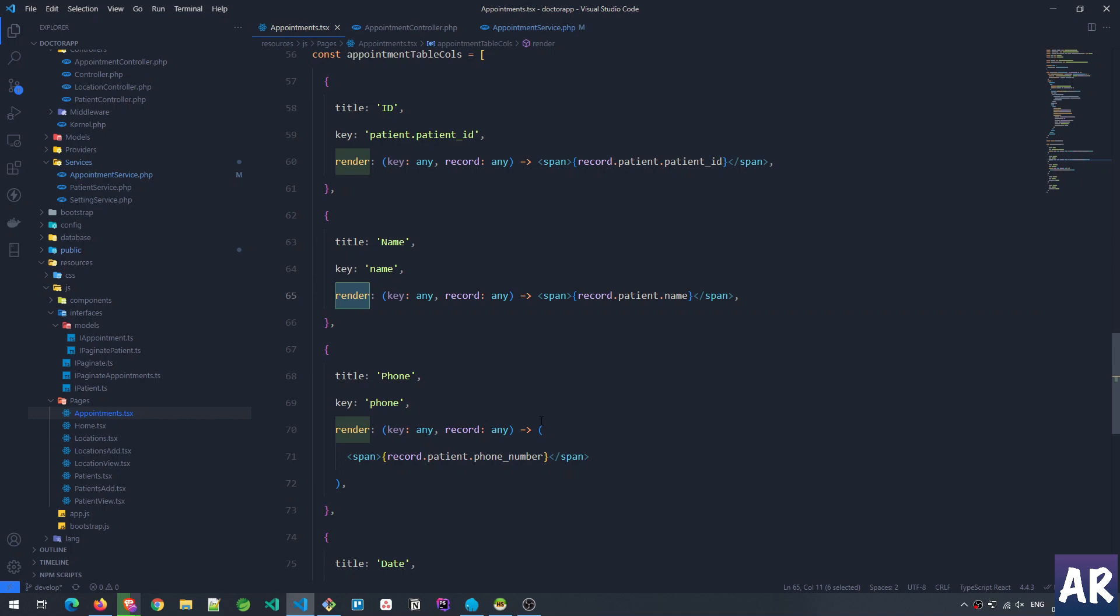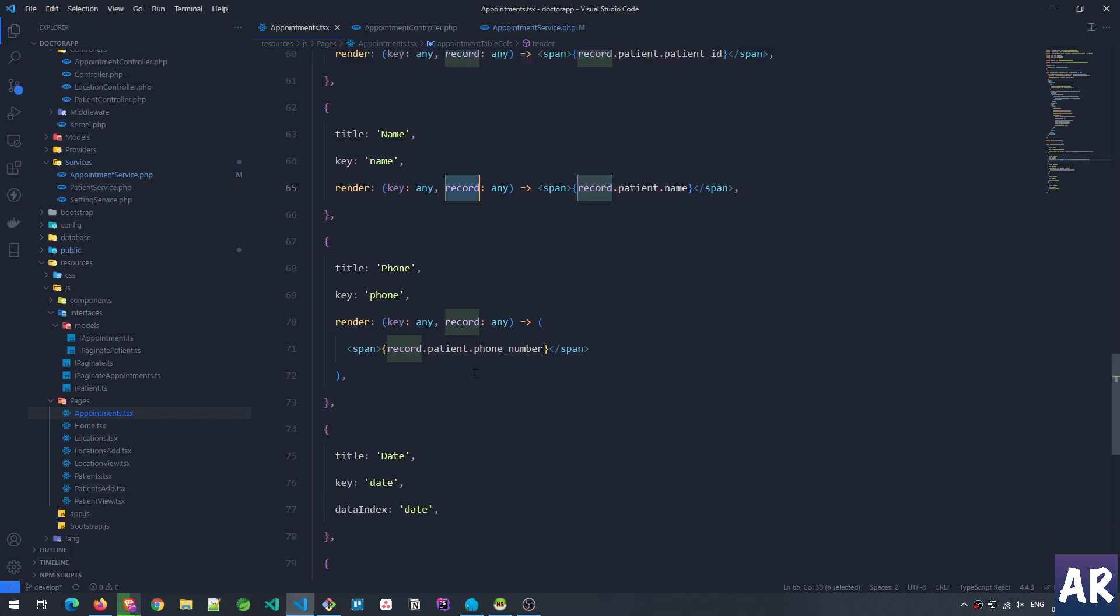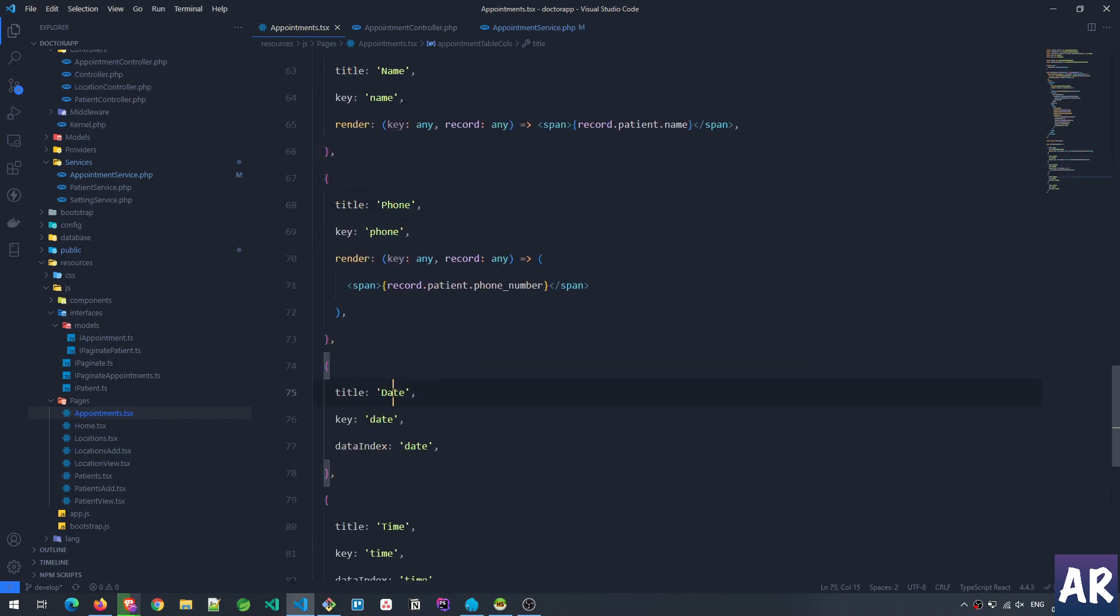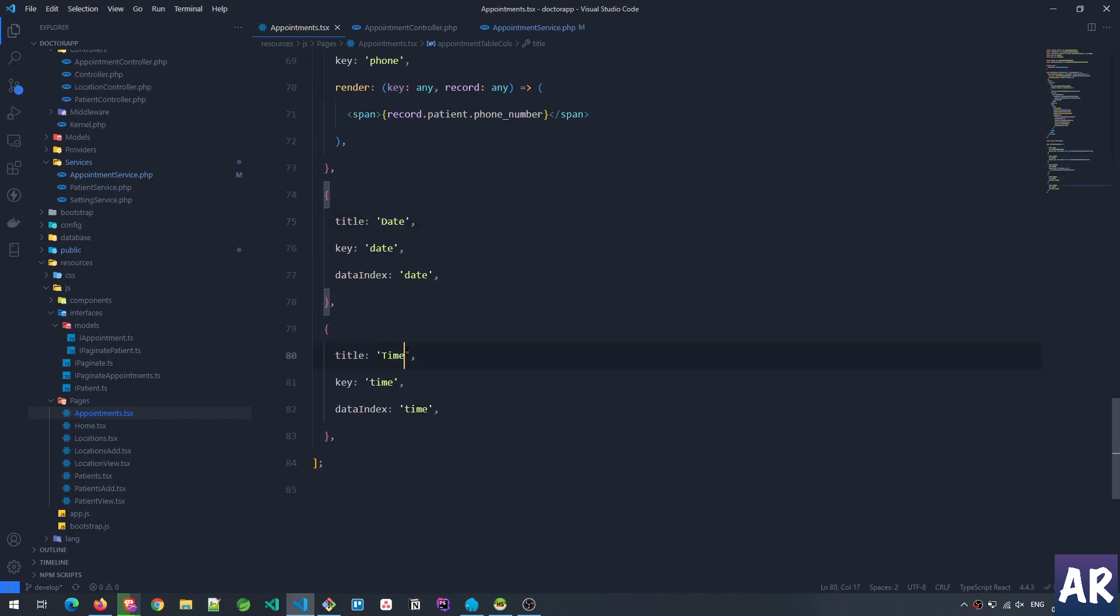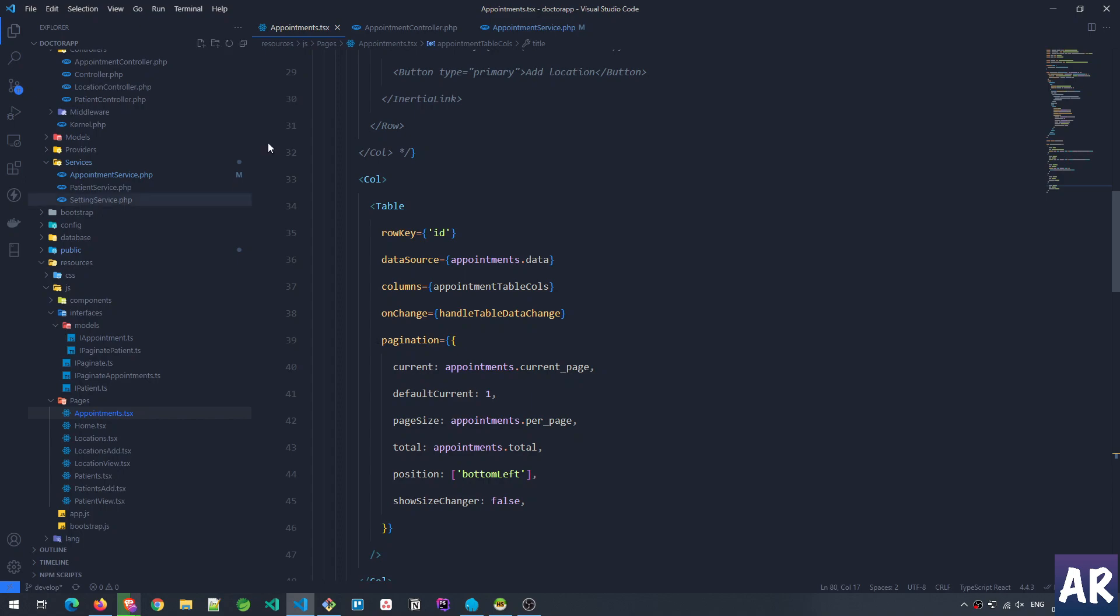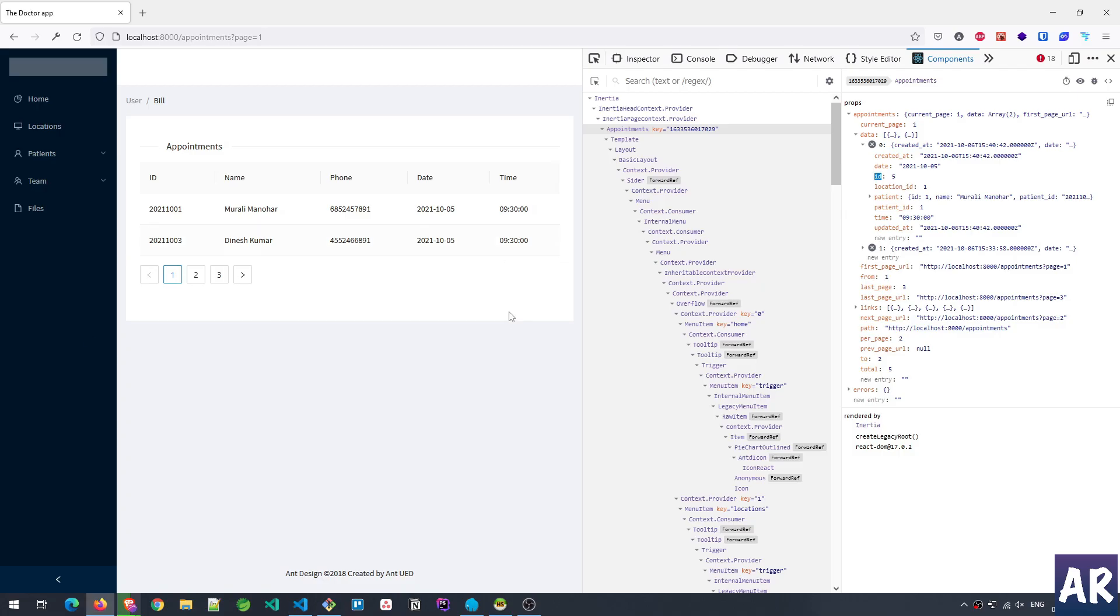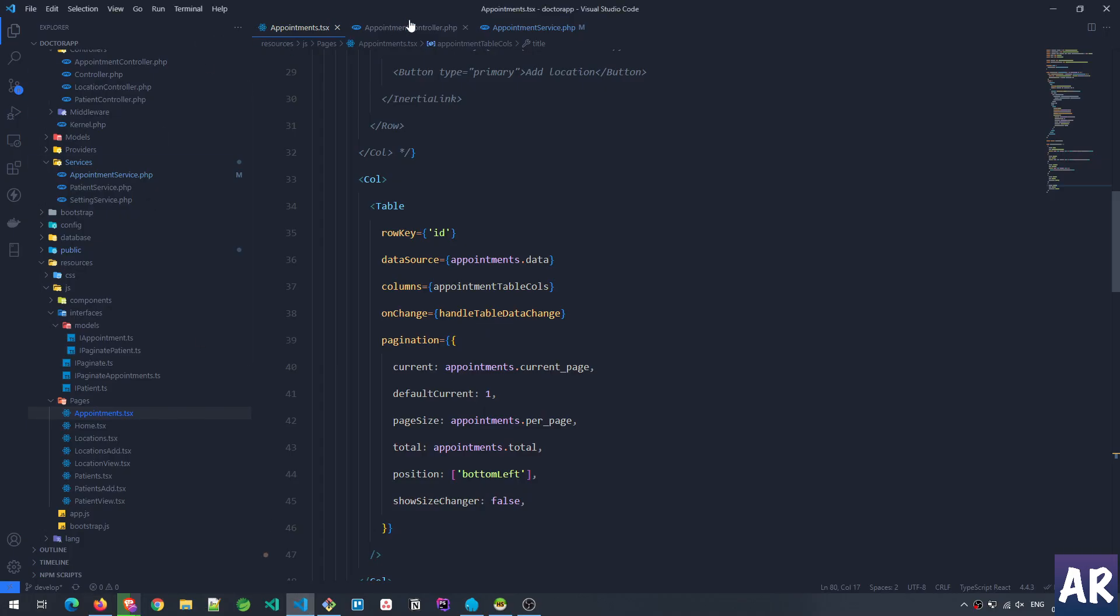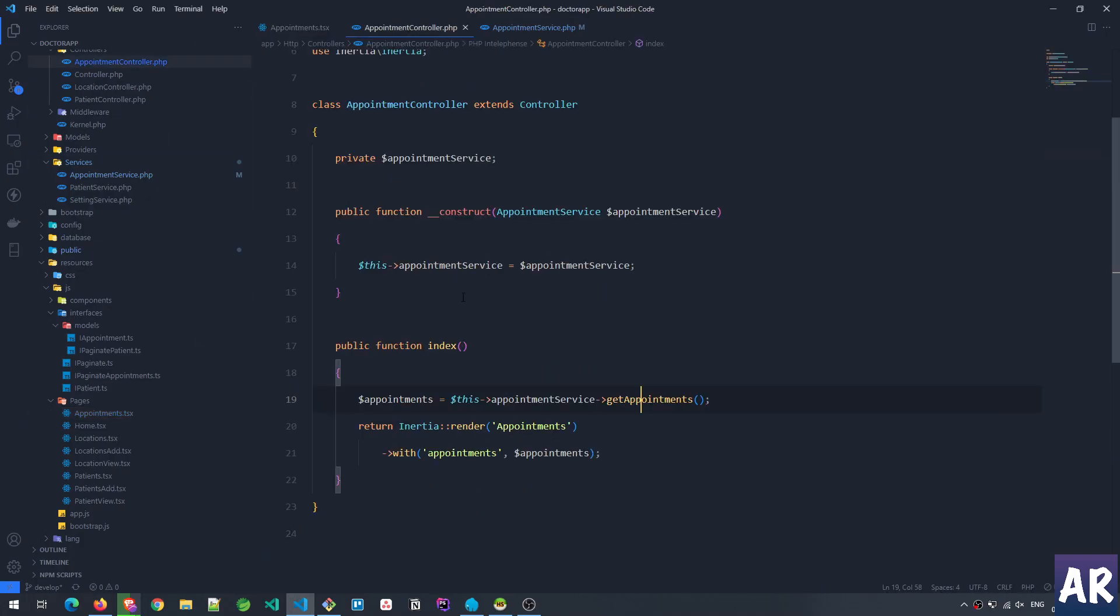The render function takes—this is the format—it gives you key and record. From the record, which is that particular row, you can get any particular property. And that's how I've done it. So I have patient_id, name, phone number, date, and time.